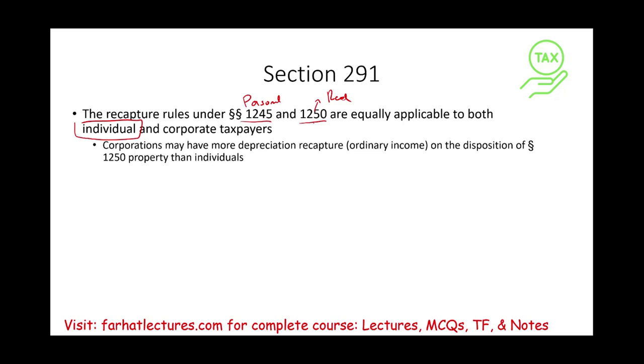However, when it comes to corporations, they will have to recapture more depreciation on Section 1250 property. What's 1250 property? Real property. So we have Section 291,